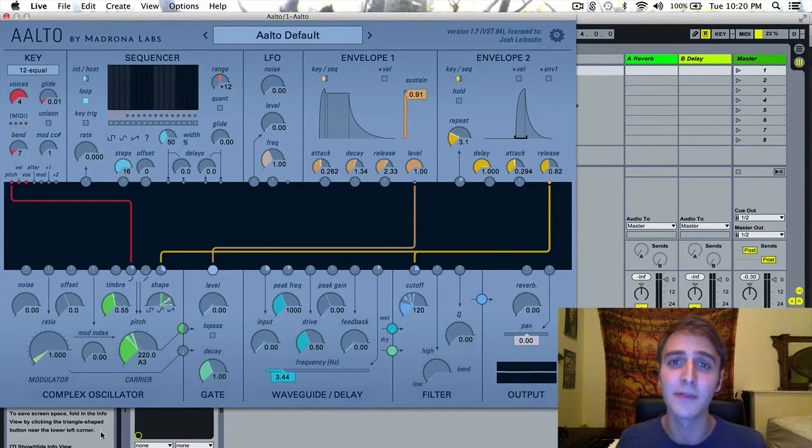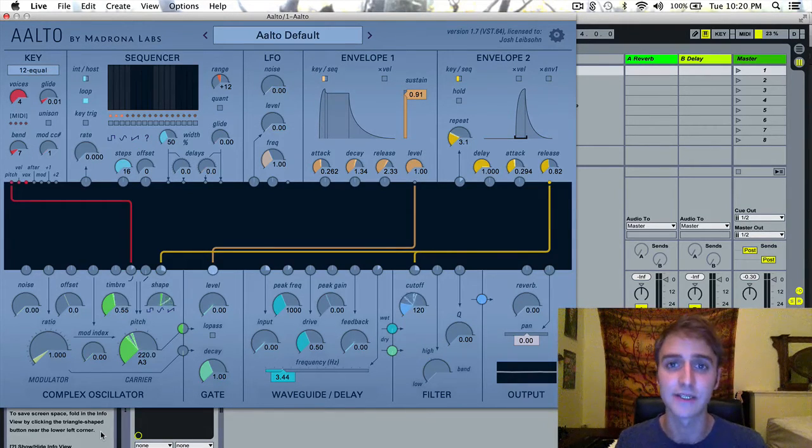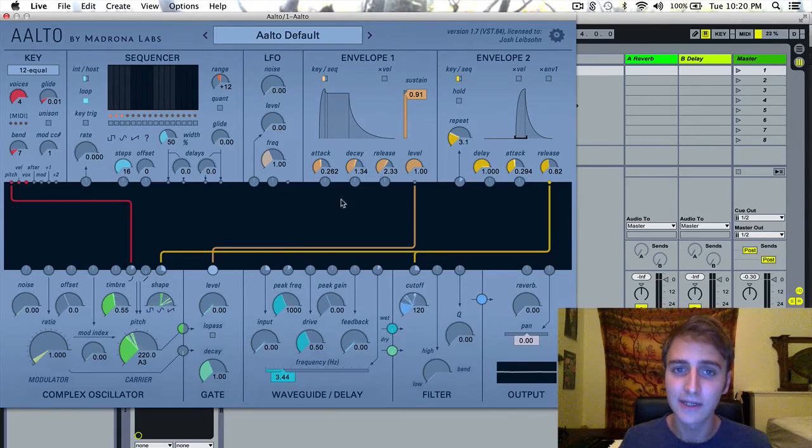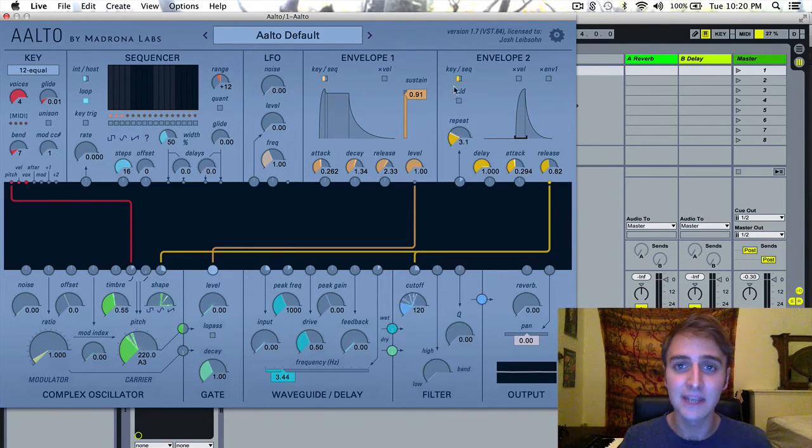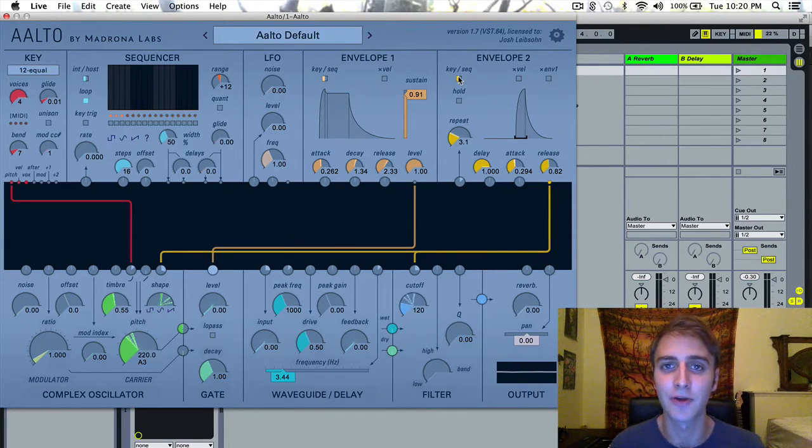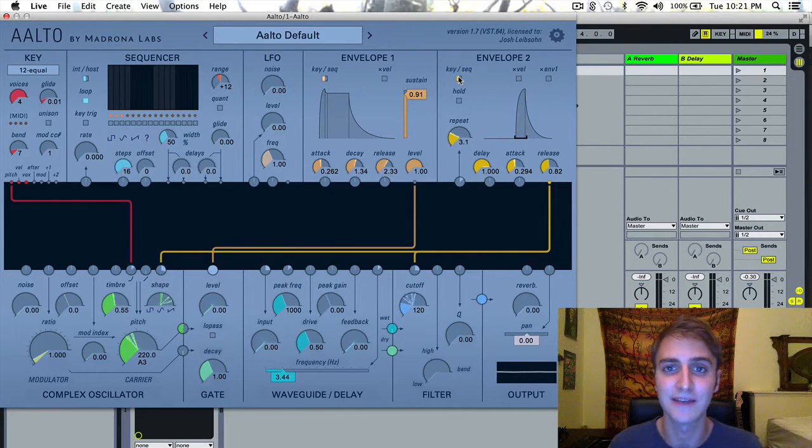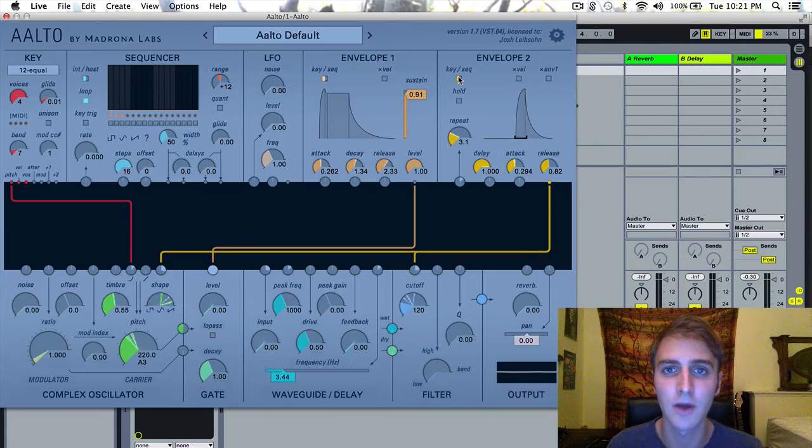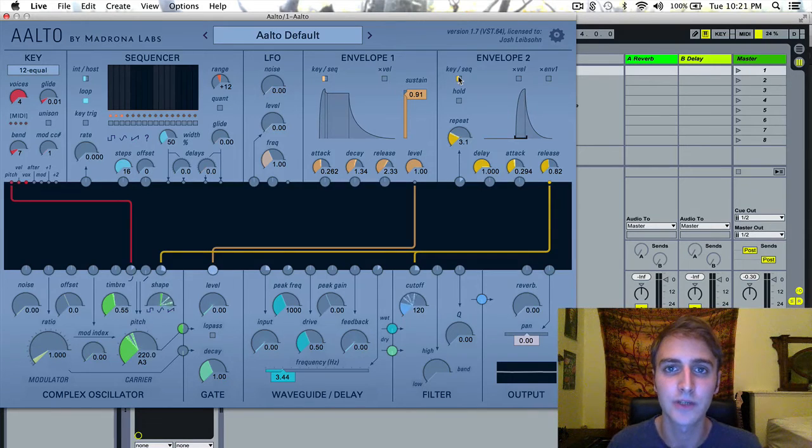I'm going to go over the similarities first. We still have our key sequencer toggle so you can decide whether or not you want to receive a signal from the key module or the sequencer module.